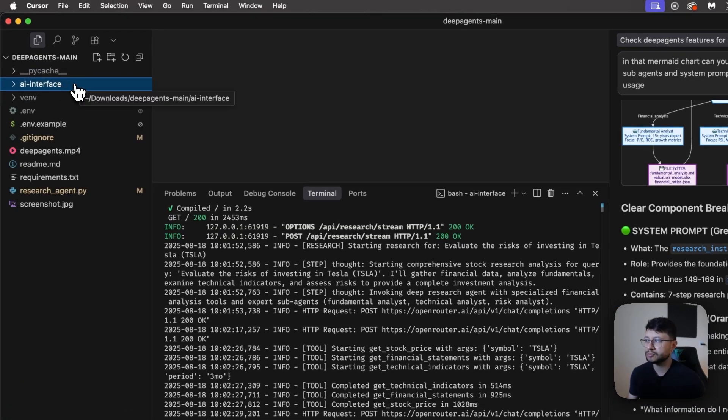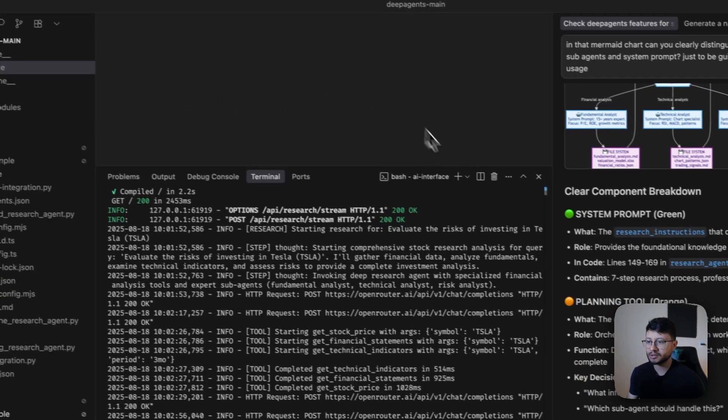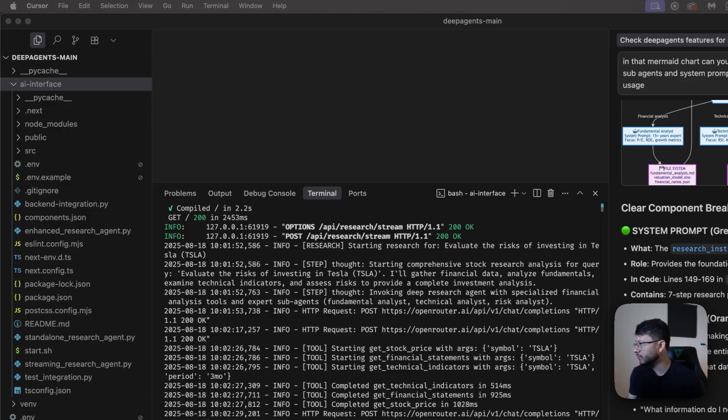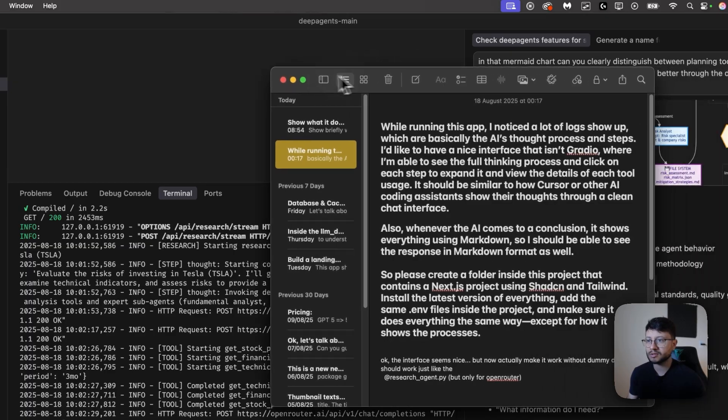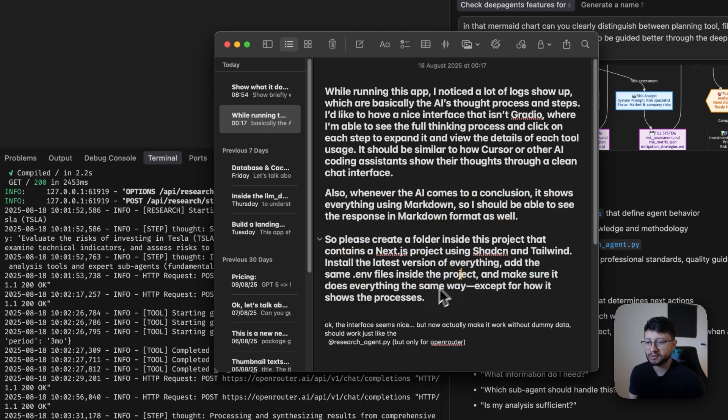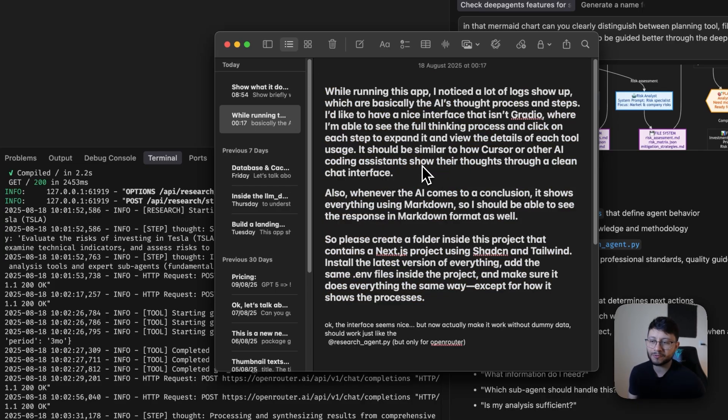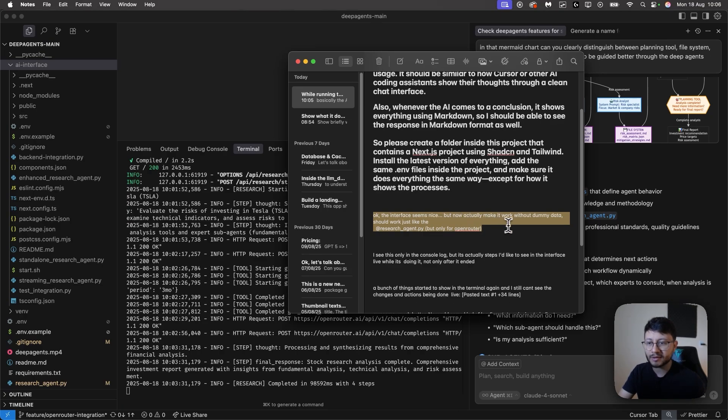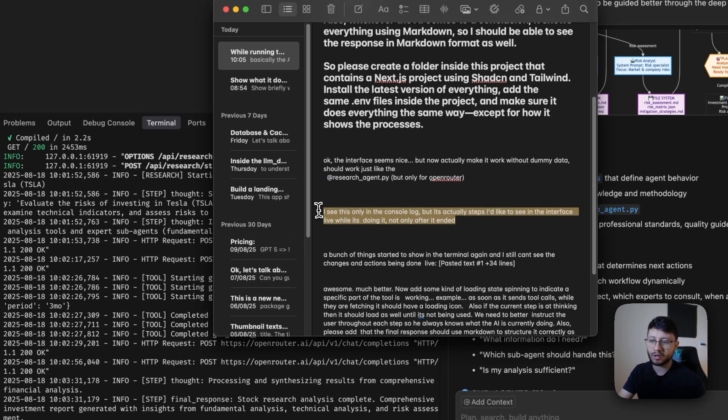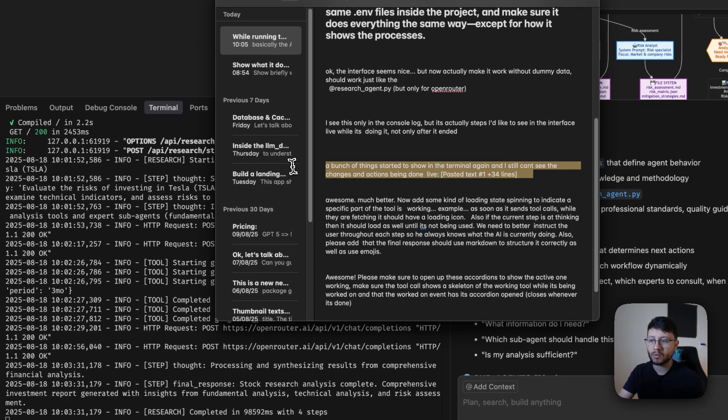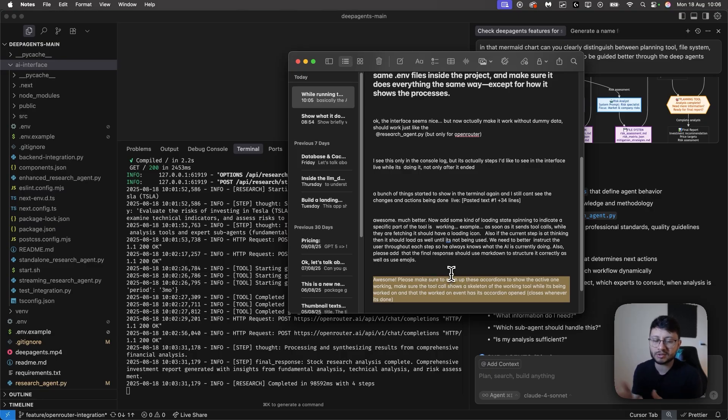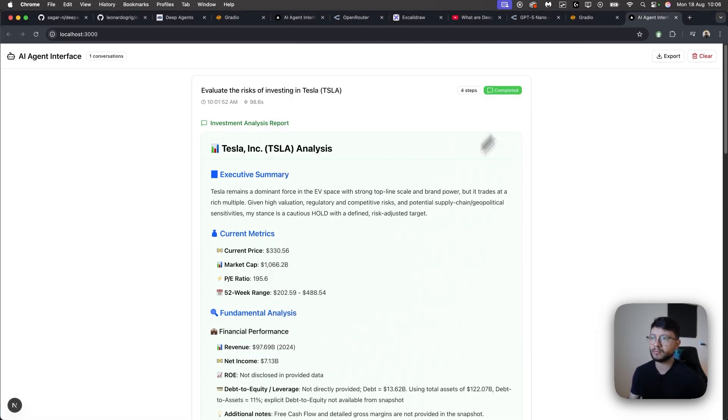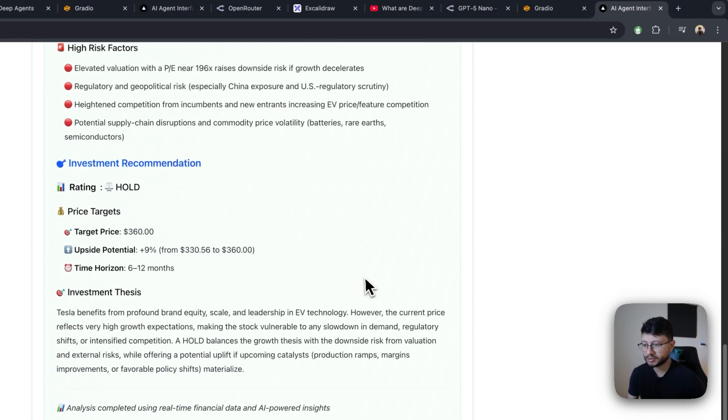I didn't really commit this to the repository. So you can't access at least this one that I built, but I can show you exactly what were the prompts that I used to build it. And if more people require this in the comment section and say that they want to test this out, I'll make a video explaining how you can run this or really just post a comment explaining how you can run it. So these were my prompts. Pretty simple, but basically while running this app, I noticed a lot of logs show up. I'm not going to read through everything. You can pause the video and check this out. I can also place this in the comment section if you want me to. And then the following prompt was, okay, the interface seems nice, but now actually make it work without dummy data should work like, and then I marked the research agent. And then for a while, it just didn't show me the exact thought through process. So I just prompted to actually do that. And then one more prompt here, final prompt here, and then I just incremented it to make it visually more appealing. So that's just six prompts that it took to go from a Gradio interface into a Next.js, which is much more neat.